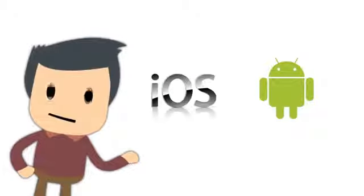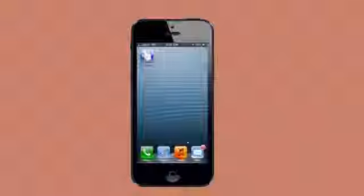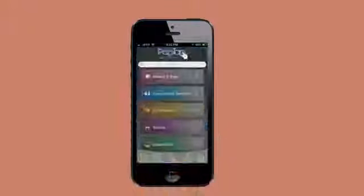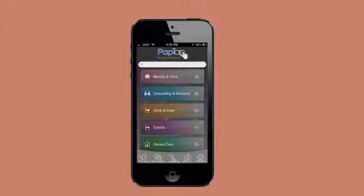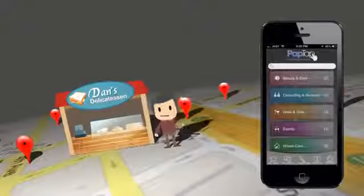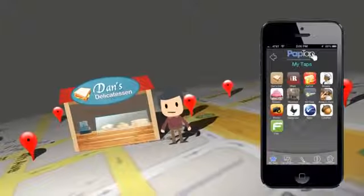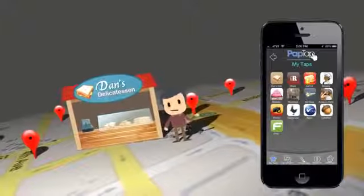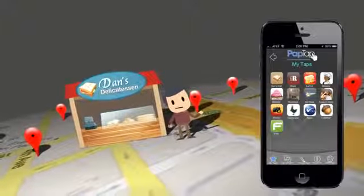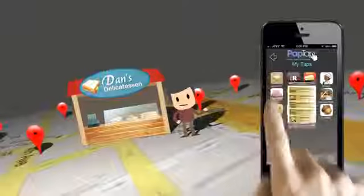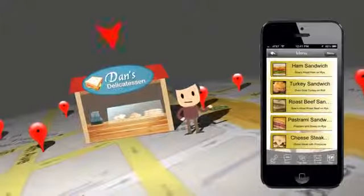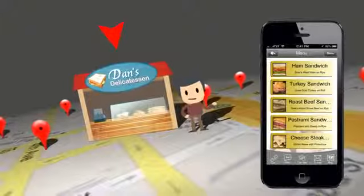Running iOS or Android. But not only is PapTap a tool to build your own smartphone app, it also exposes tens of thousands of other PapTap users to all kinds of local businesses that are in the PapTap community, including Dan's Delicatessen.